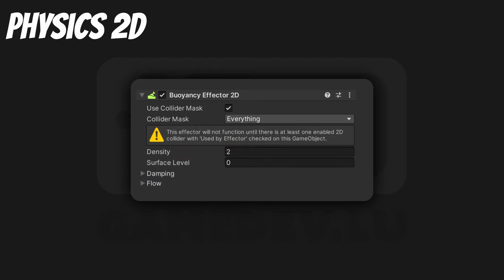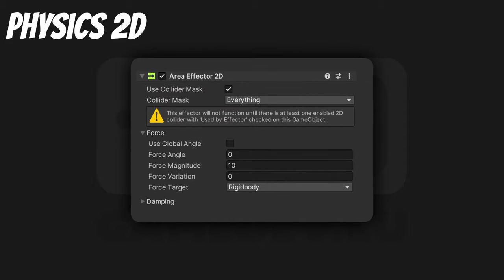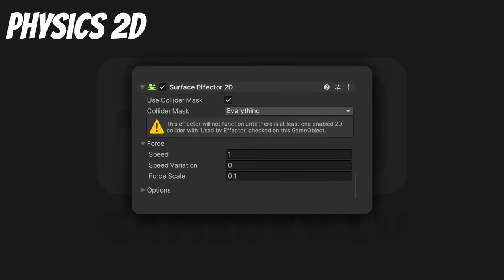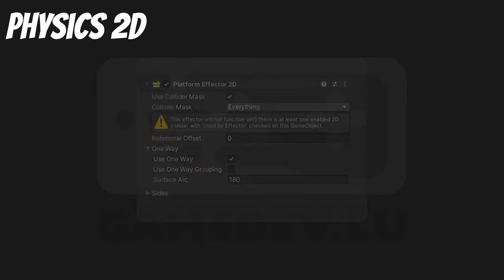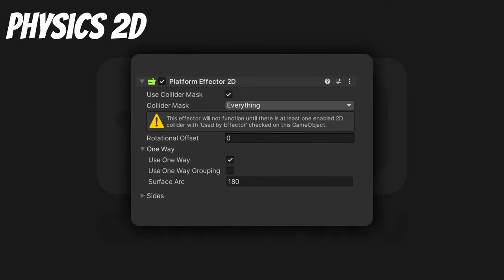Buoyancy Effector 2D. The buoyancy effector can make objects float. Area Effector 2D. This effector is typically used with trigger colliders. You can set a specific force magnitude, variation and even some drag. Surface Effector 2D — they should rename these to conveyor belts. It applies a force that's tangent to the collider's surface. Point Effector 2D. This effector can attract or repulse game objects — typically used with a trigger collider. Platform Effector 2D. This can make your character jump onto a platform from under it but not fall through from above. It makes the collider work one way only.